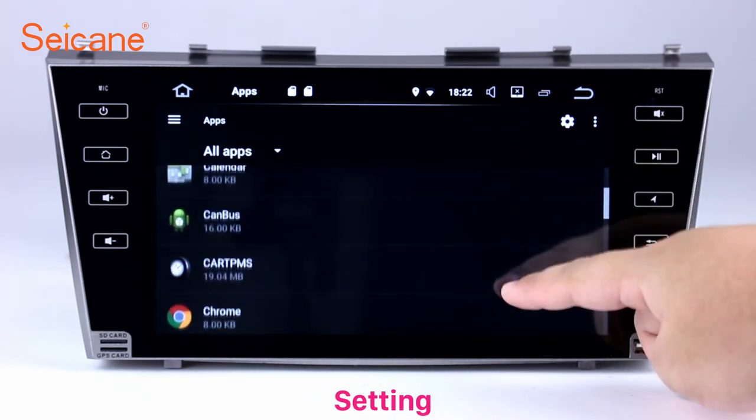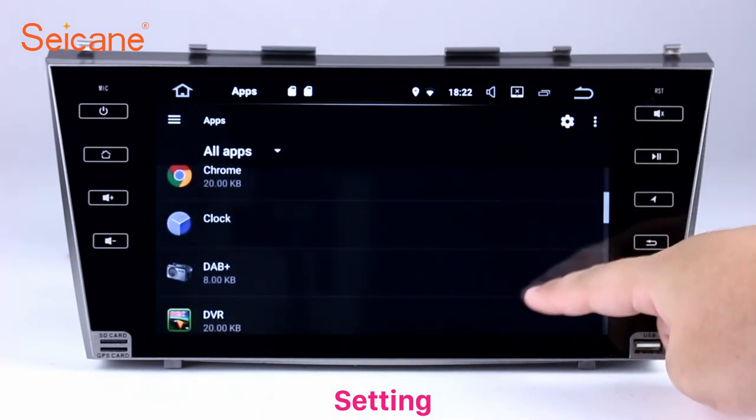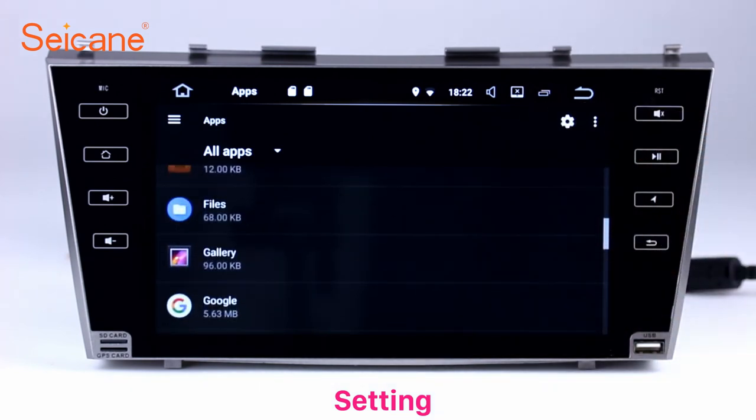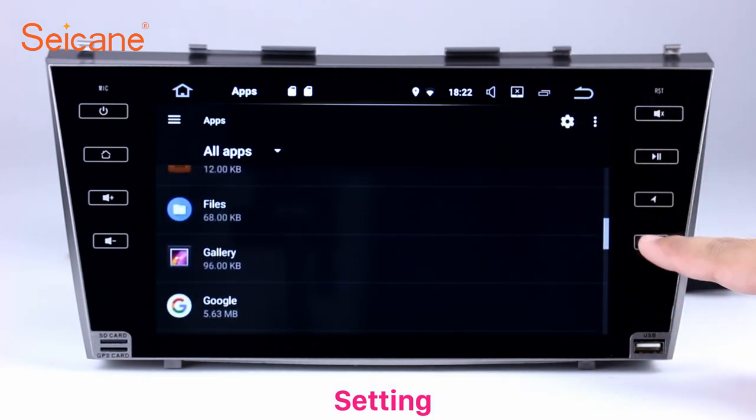Besides these, it also has a calculator, clock, calendar, and other tools.